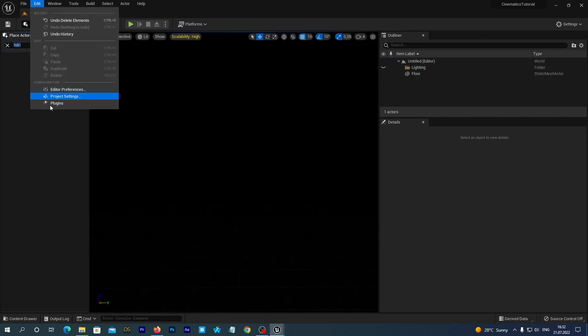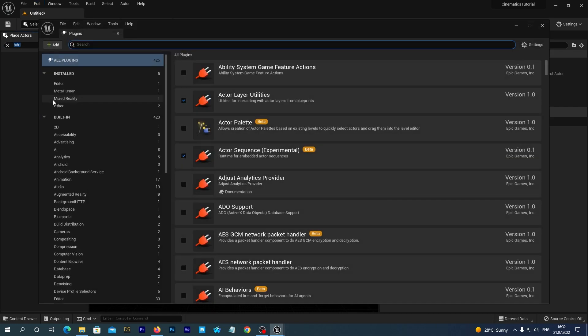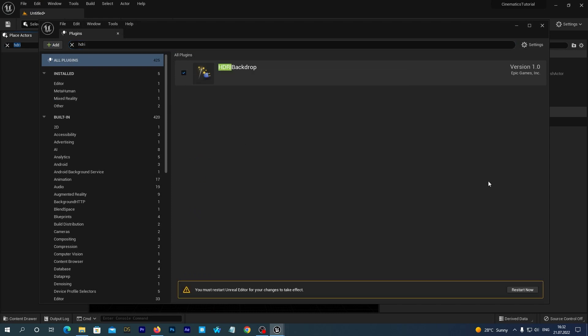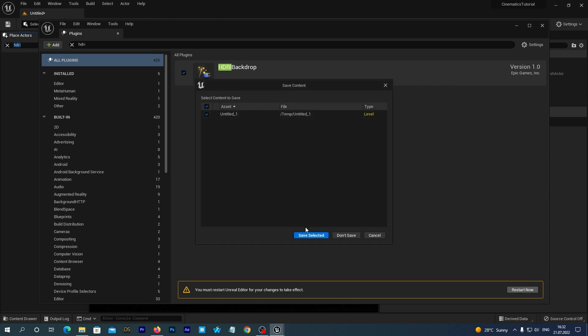Now, go to Edit, Plugins and start typing HDRI. And enable the HDRI backdrop plugin. It requires restart. So, just let it restart. It prompts us to save our newly created map and we save it.